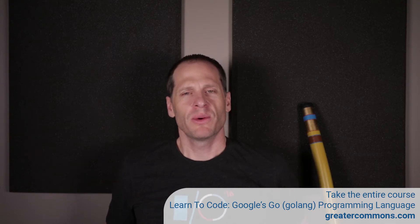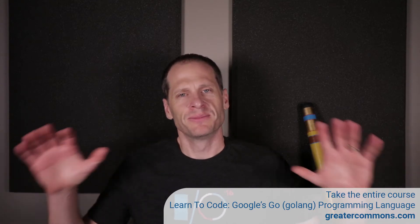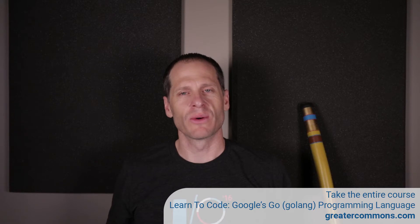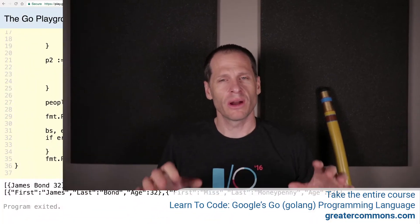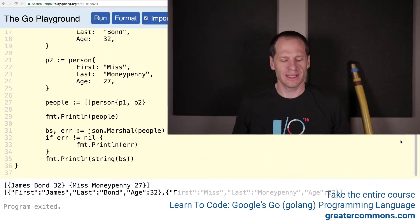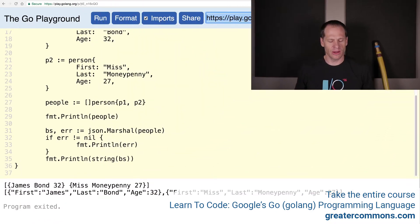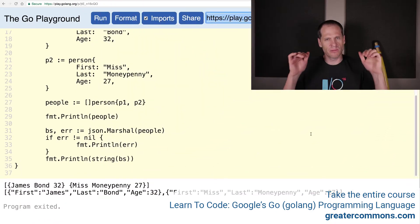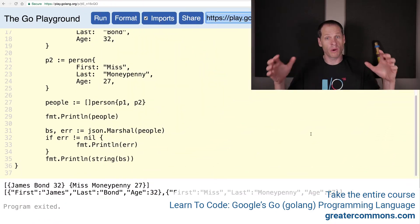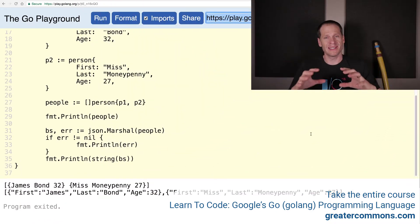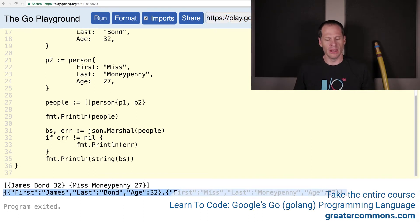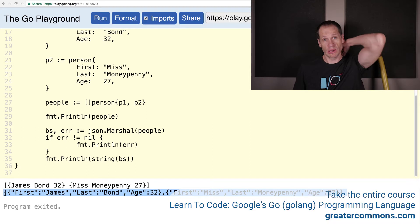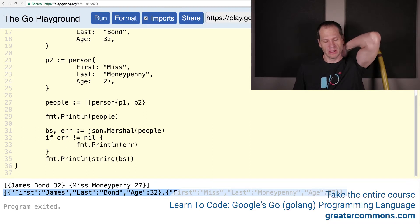Okay, keeping with the ethos of doing it live and doing it raw so that you could see any struggles or challenges I hit and how I resolve them, we are now going to take this code, which we did in the previous example, where we marshaled data to JSON.